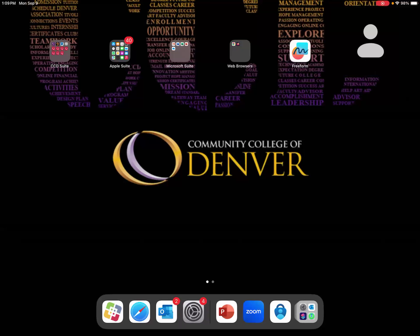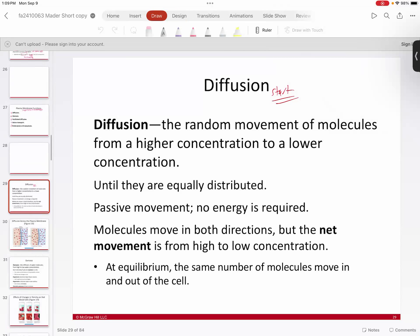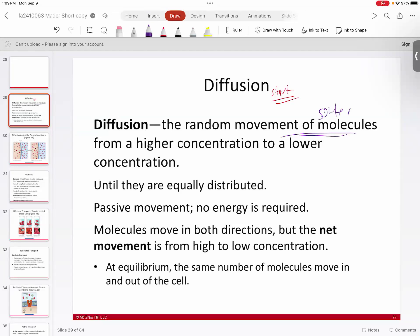Let's go ahead and pick up where we left off. We were talking about diffusion, looking at some of the functionality of the cell and the cell membrane. Basically, diffusion is defined as the movement of molecules — typically solute molecules — from an area of higher concentration to lower concentration. It's a downhill process, going from a high energy state, which is high concentration, to a lower energy state, which is lower concentration.